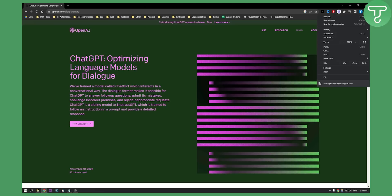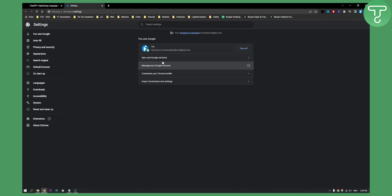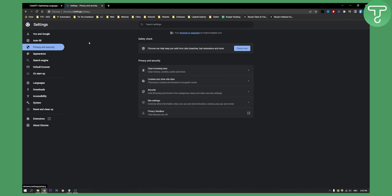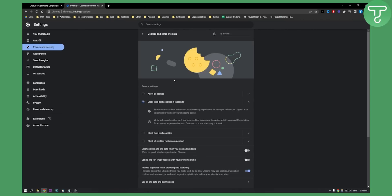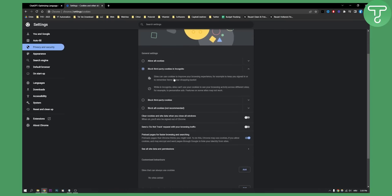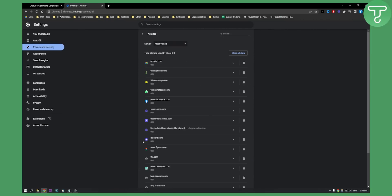Go to Settings and from Settings go to Privacy and Security. Here as you can see, you have Cookies and Other Site Data, and then as you can see you have See All Data and Permissions.